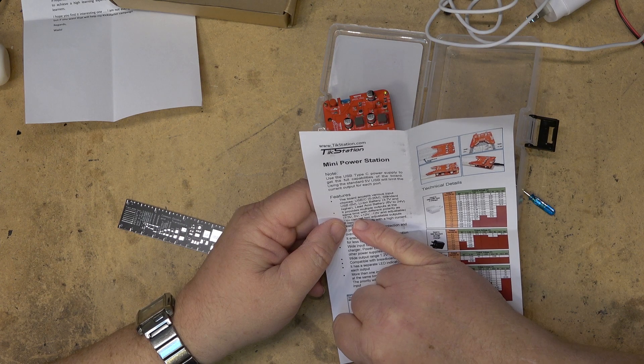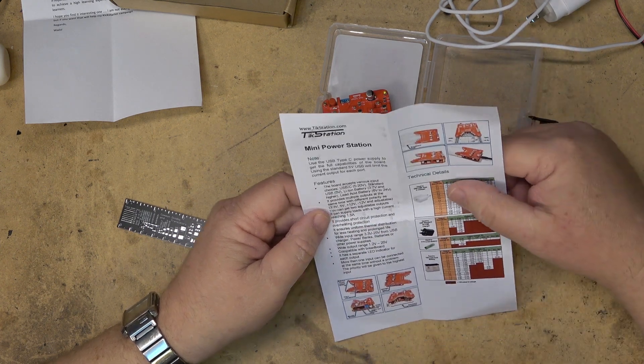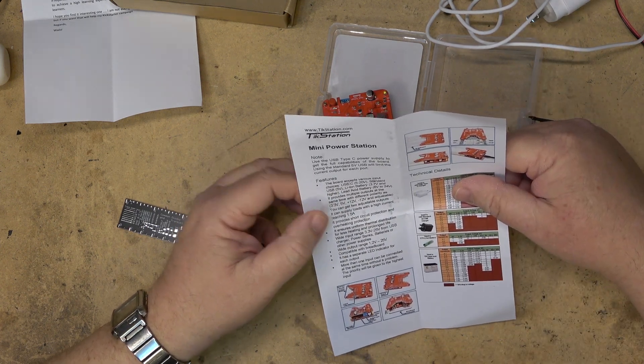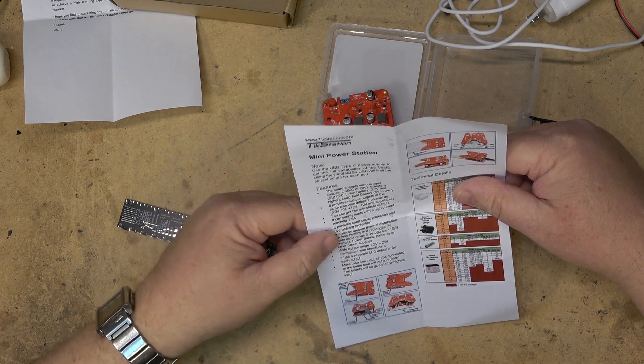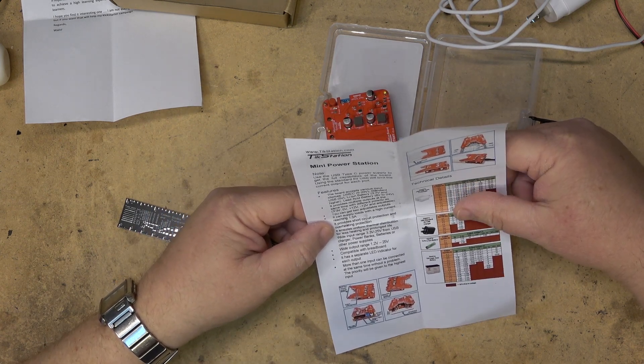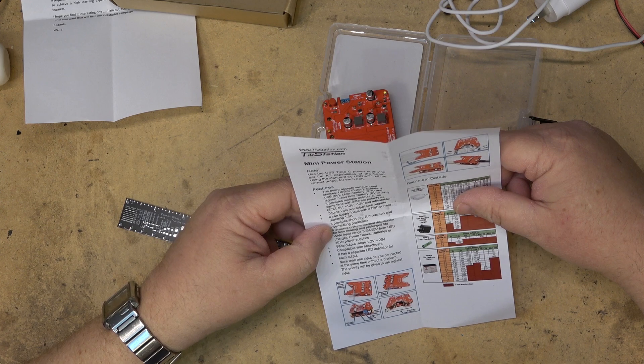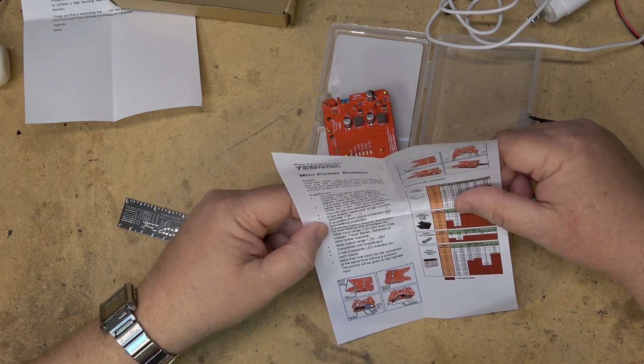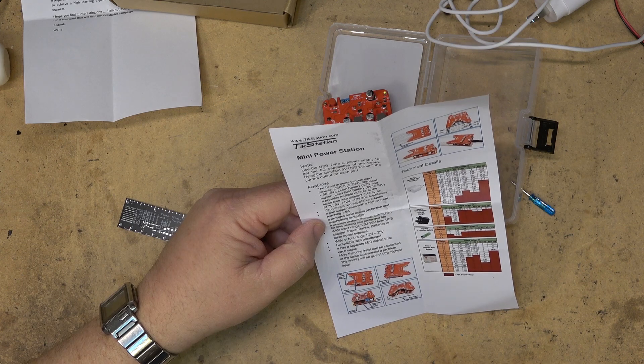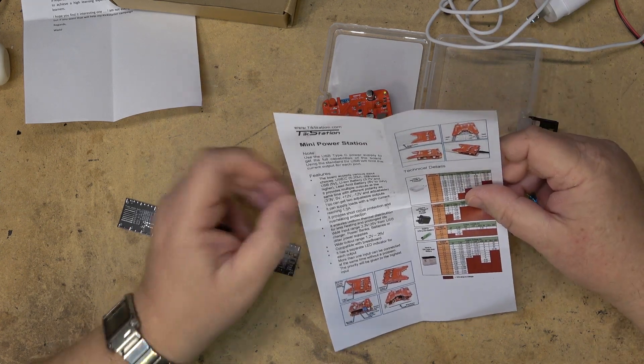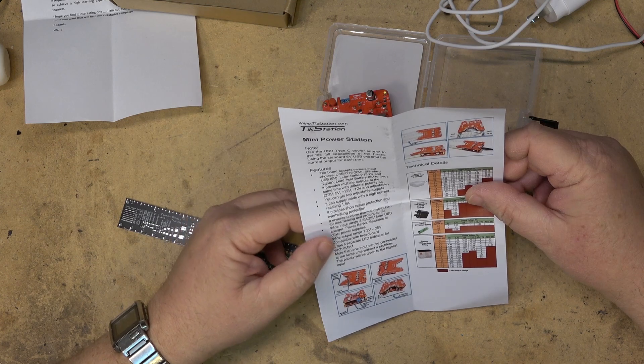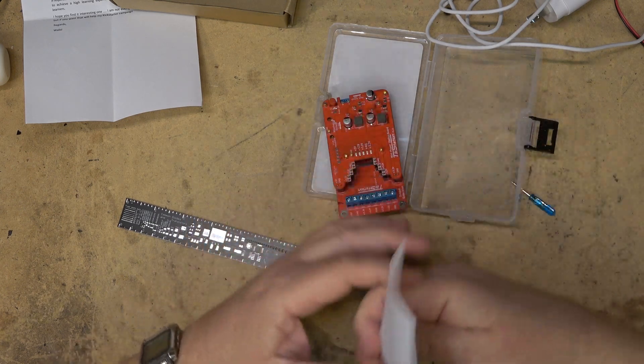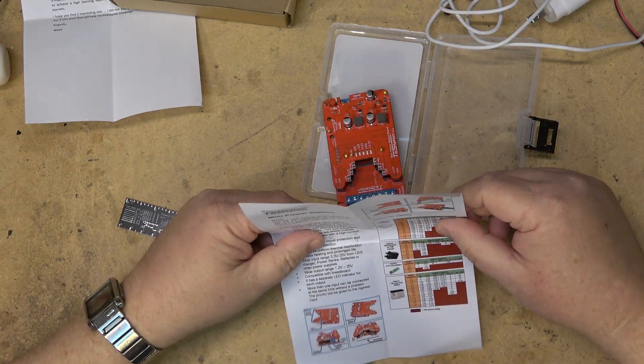And provides multiple outputs at the same time with different polarities: plus 3.3, plus 5, plus 12 and negative 12 volts, and adjustable. You can get the two outputs adjustable that could supply loads up to one and a half amps. Provides short circuit protection, overheat protection, ensures uniform thermal distribution with less heating for prolonged life.